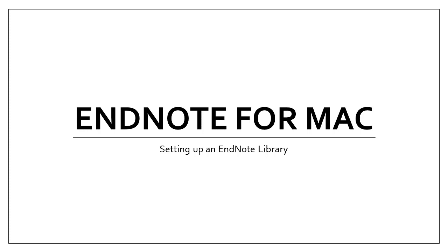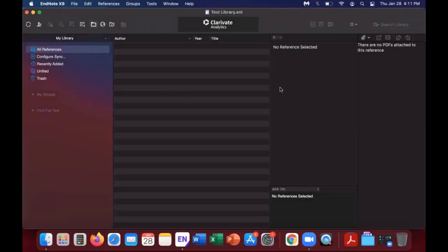This video will cover EndNote for Mac, setting up an EndNote library. After installing EndNote from the Pace University website, you will open a library on the Mac and it will appear similar to what I have on screen.